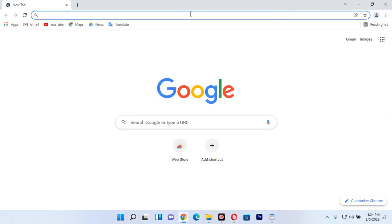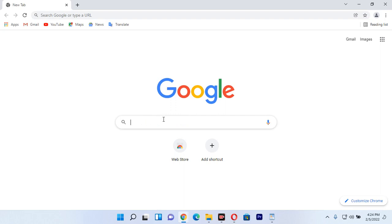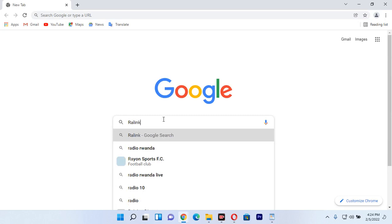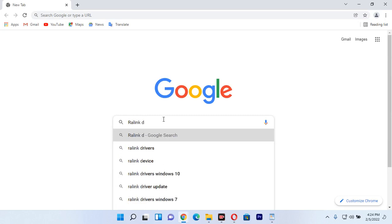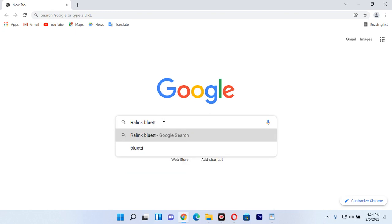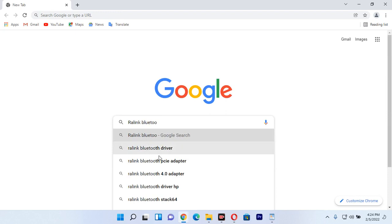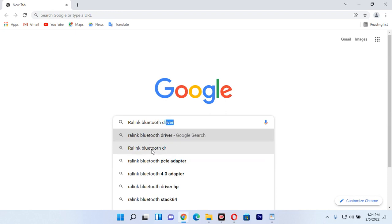Now what you want to do is click on the search bar and type the name of what you want. I'm going to type 'Lenovo Bluetooth drivers' — so Lenovo computer drivers. I type it and it's going to show the results right there.